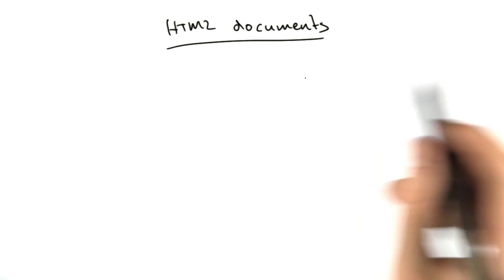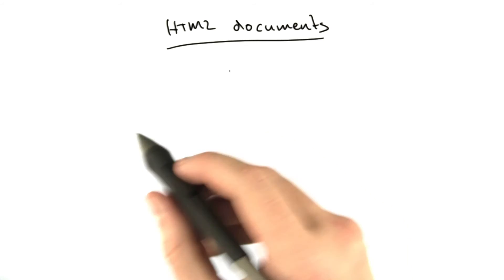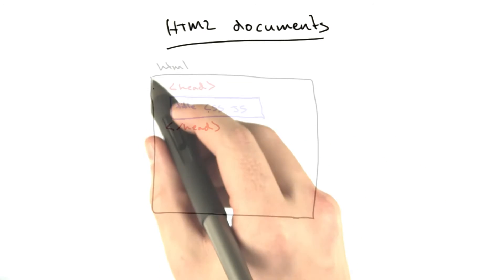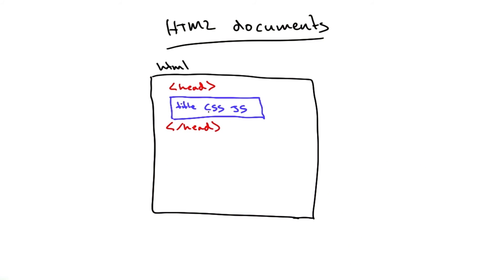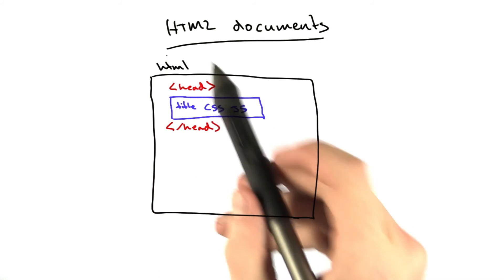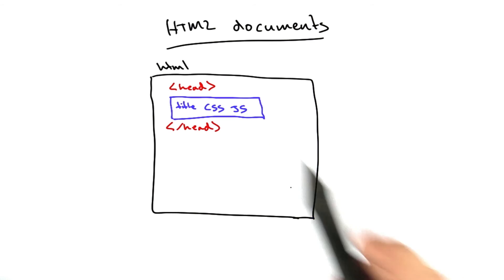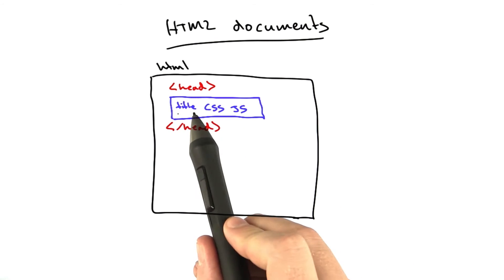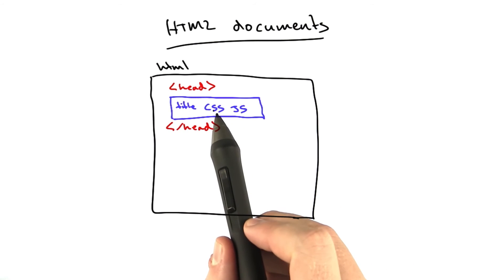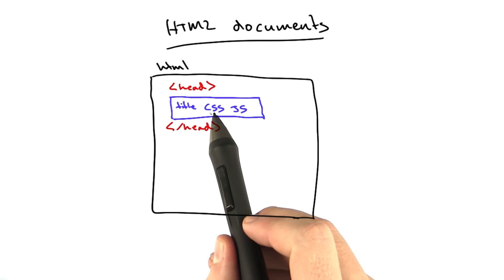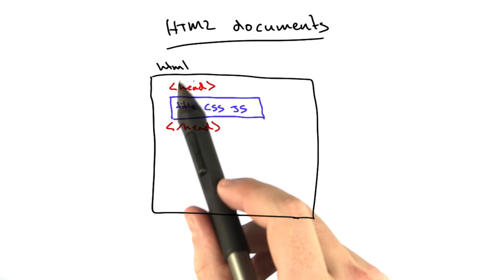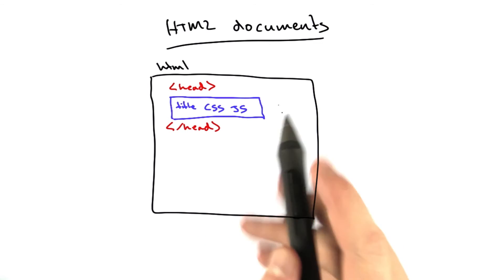Let's take another view of HTML documents. They have a structure that can be visualized like this. An HTML document, this whole thing, has a head section, and that's where we have our title, references to any CSS files, any JavaScript files, and that sort of stuff.